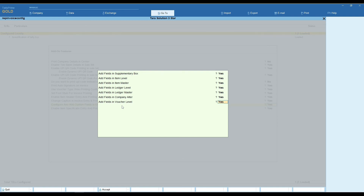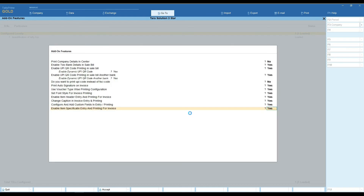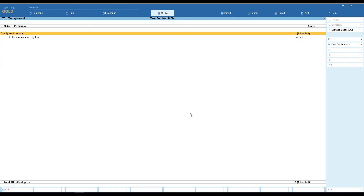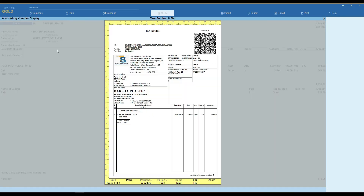Here you can add a field on the voucher level. Set your field caption. You can see your field is present on entry and also it is present on printing.